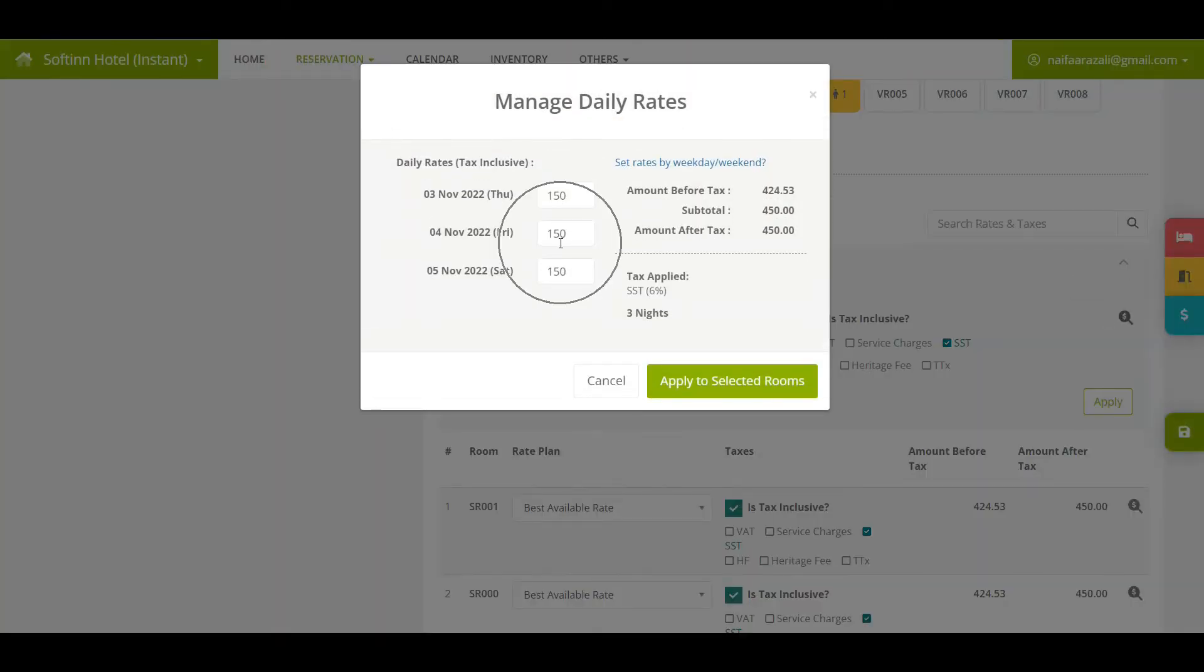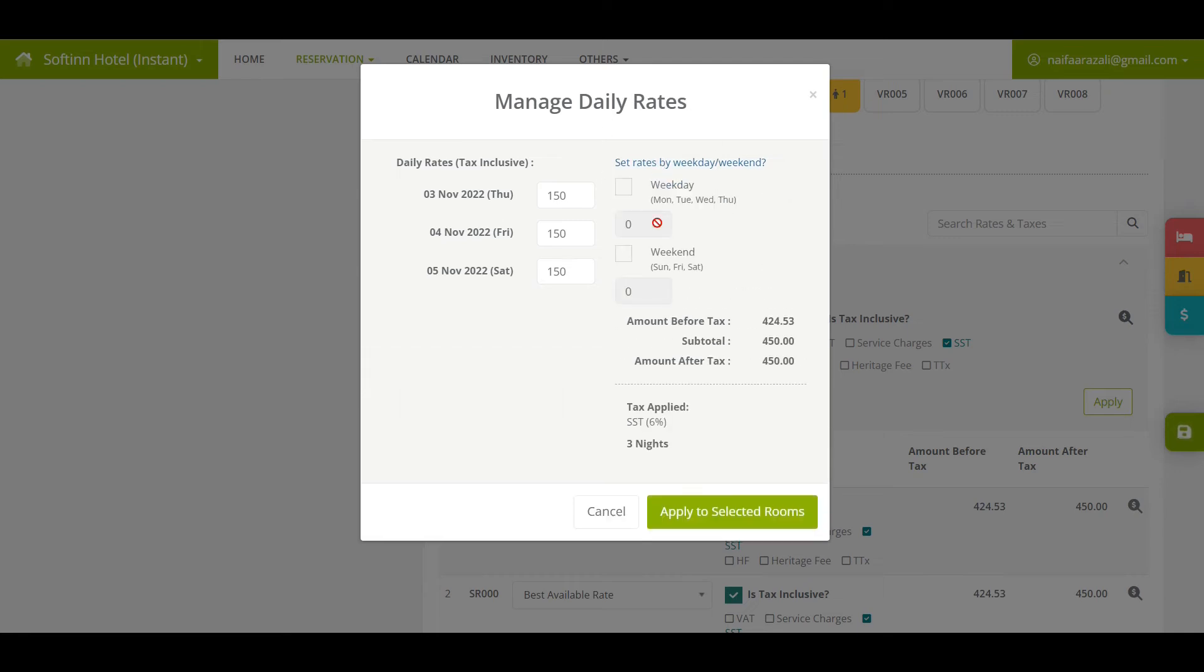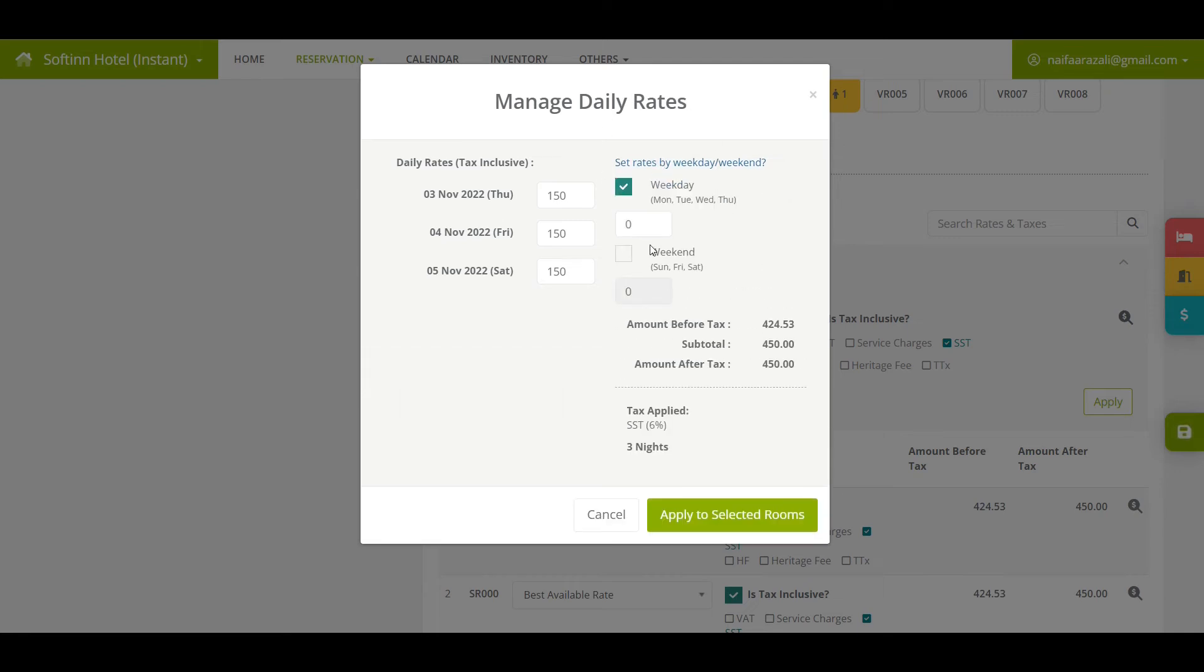Once you click on the dollar sign icon, a manage daily rates window will pop up. The default rates of the selected rate plan shall display on the left. You may click on set rates by weekdays/weekend to insert the desired rates. In this scenario, I insert RM 100 for weekday and RM 130 for weekend.